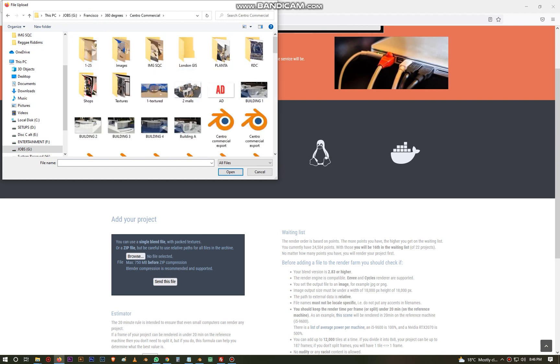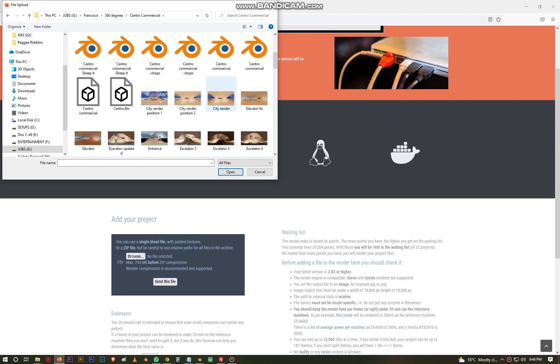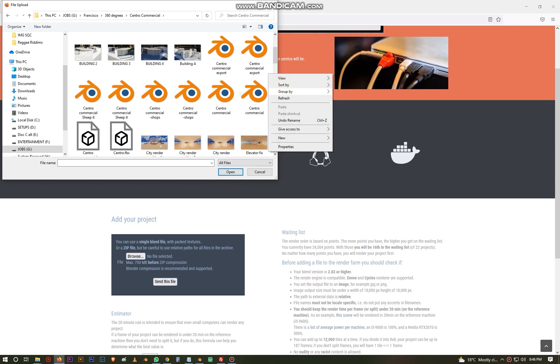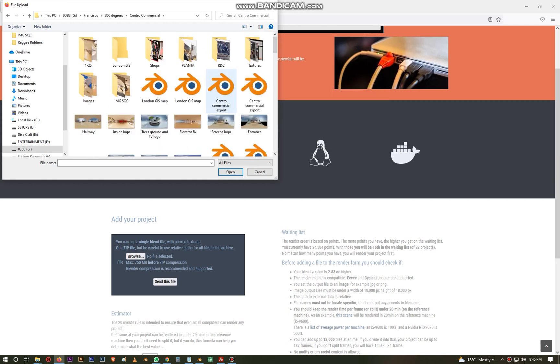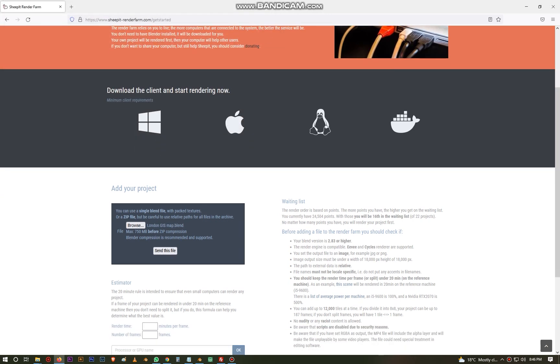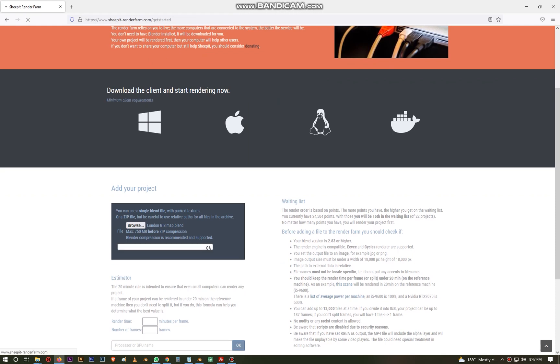So you come to your SheepIt render farm account, you browse the file. I know mine is right here. I saved it here, London GIS. Let me sort by date, sort by date that way I'll get the most recent file. Then open. Once it's added here, now it's a matter of sending the file. So uploading depends on the speed of your internet.